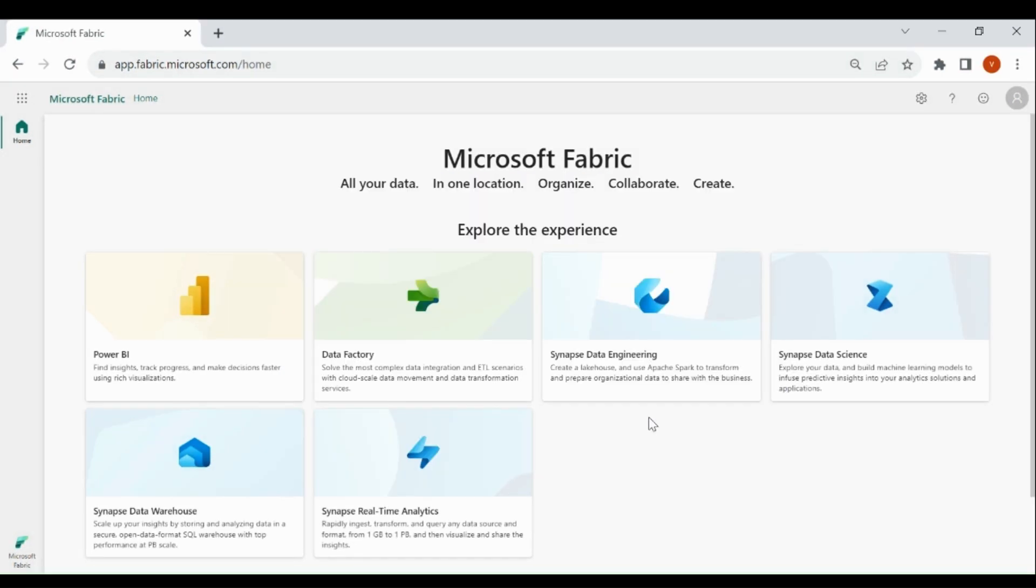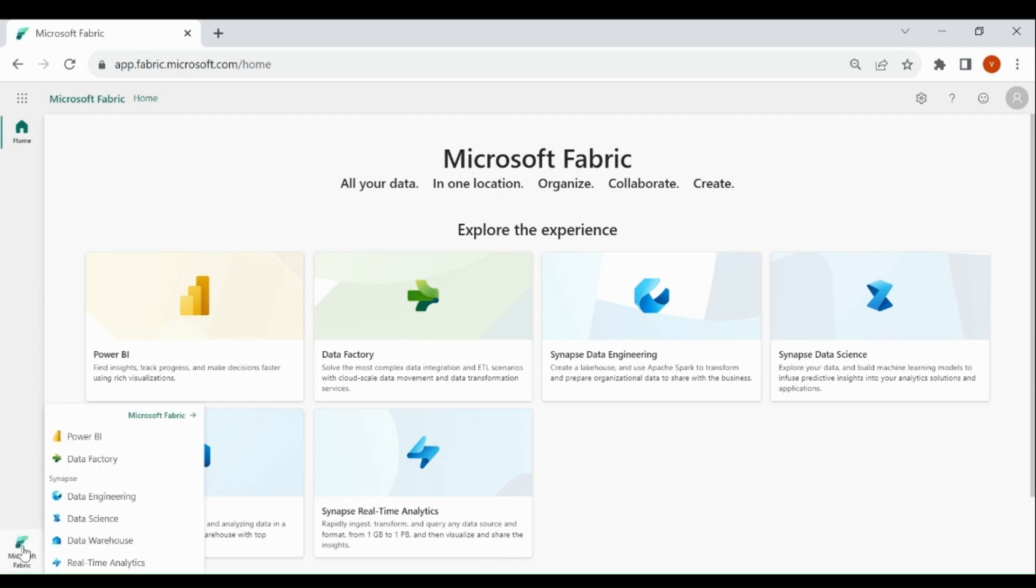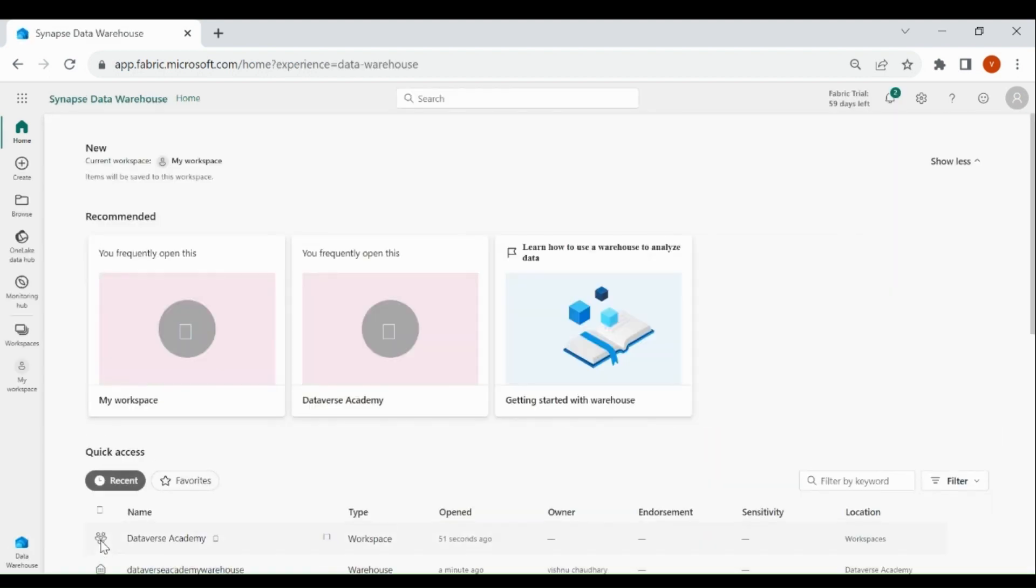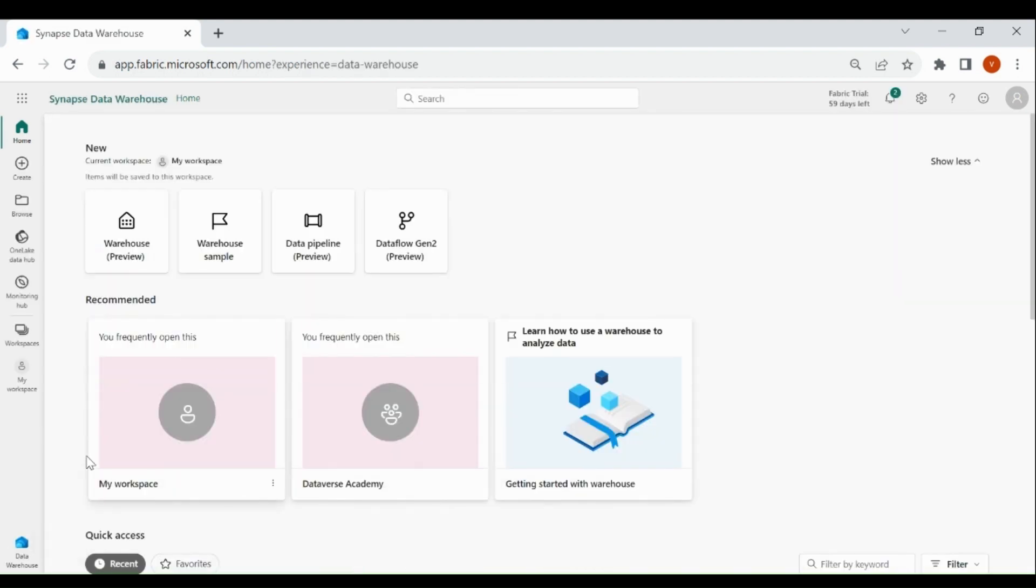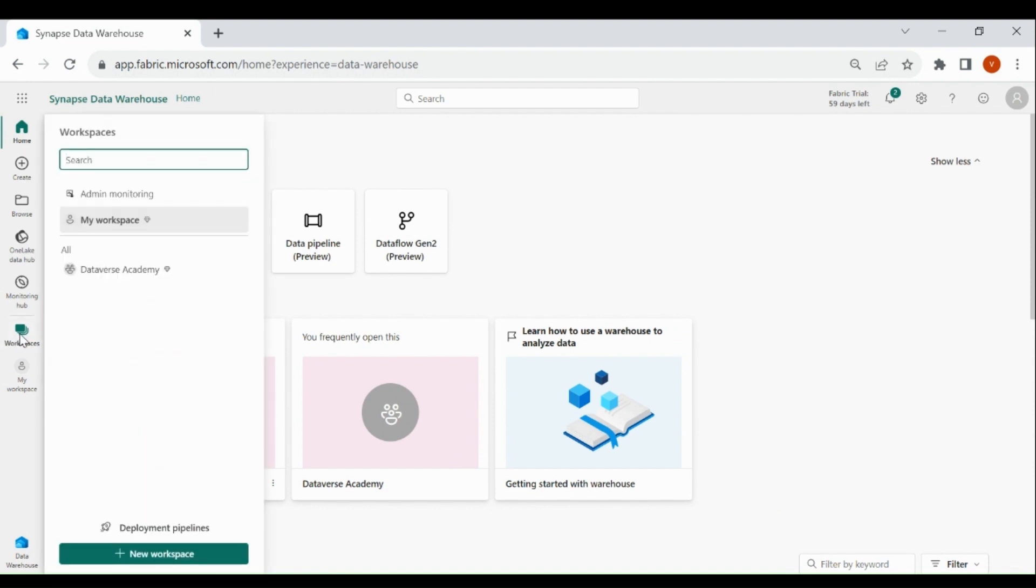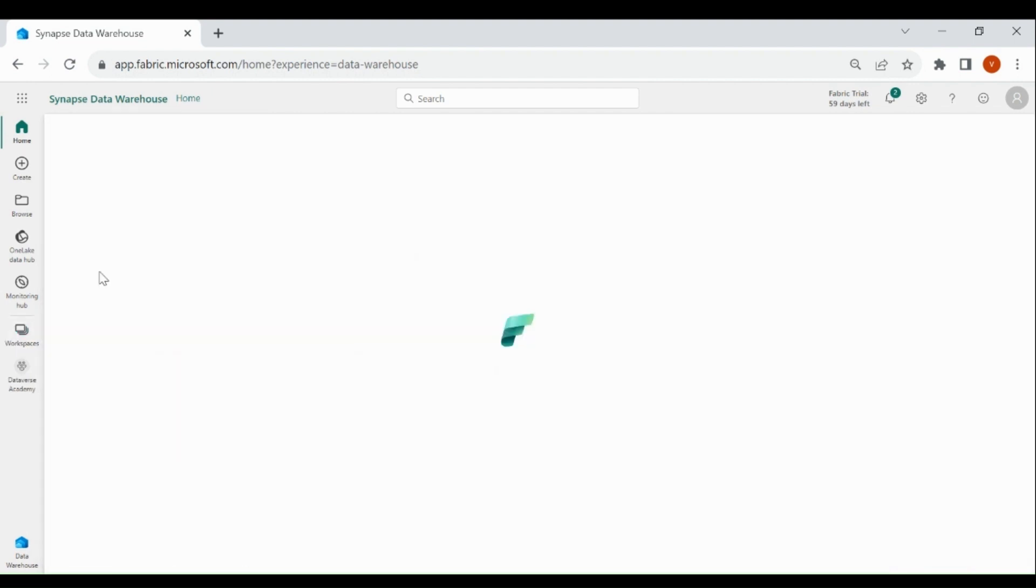Login to your Microsoft Fabric account, then click on the left hand corner, then click on Data Warehouse, click on Workspaces, then click on your Workspace.